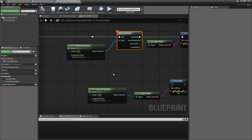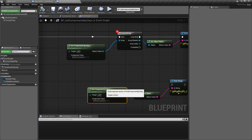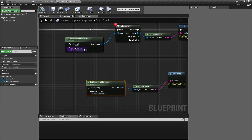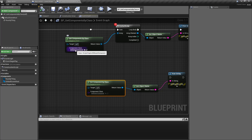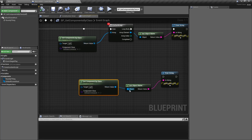That's basically it — that's your Get Components by Class and Get Component by Class nodes. They take in an actor for a target and an actor component class type to filter by, and return back an array of those types or an individual of those types. Thank you.